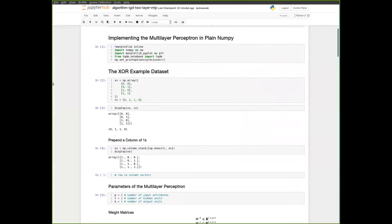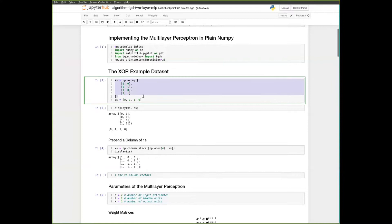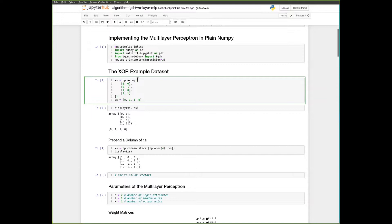We want to implement the multilayer perceptron in plain NumPy. This was the dataset from the slides, with two attributes. I've defined this as a simple matrix here. The first column will be X1, the second column will be X2, and this one-dimensional vector will be the corresponding values of the class attributes.